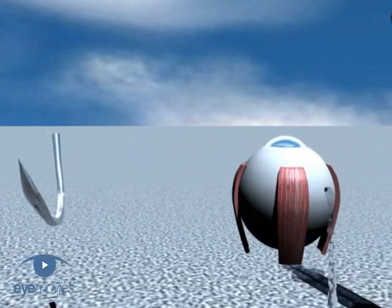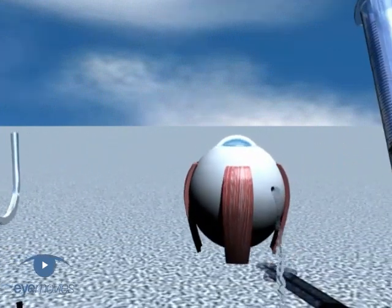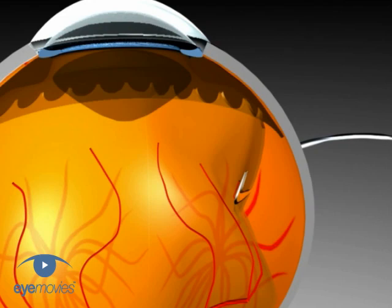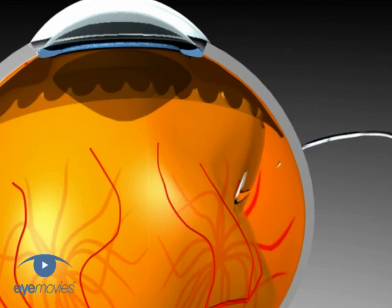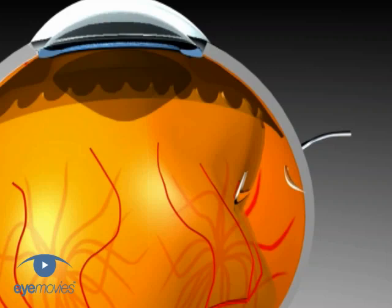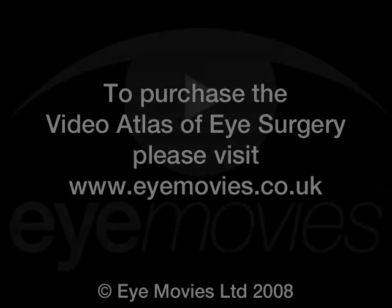Next, drain subretinal fluid if necessary. It is best to preplace the scleral sutures before doing this because the subretinal fluid is a buffer against retinal injury if the globe is inadvertently perforated. The theoretical risk of haemorrhage if subretinal fluid drainage follows cryotherapy has not been borne out in clinical studies.